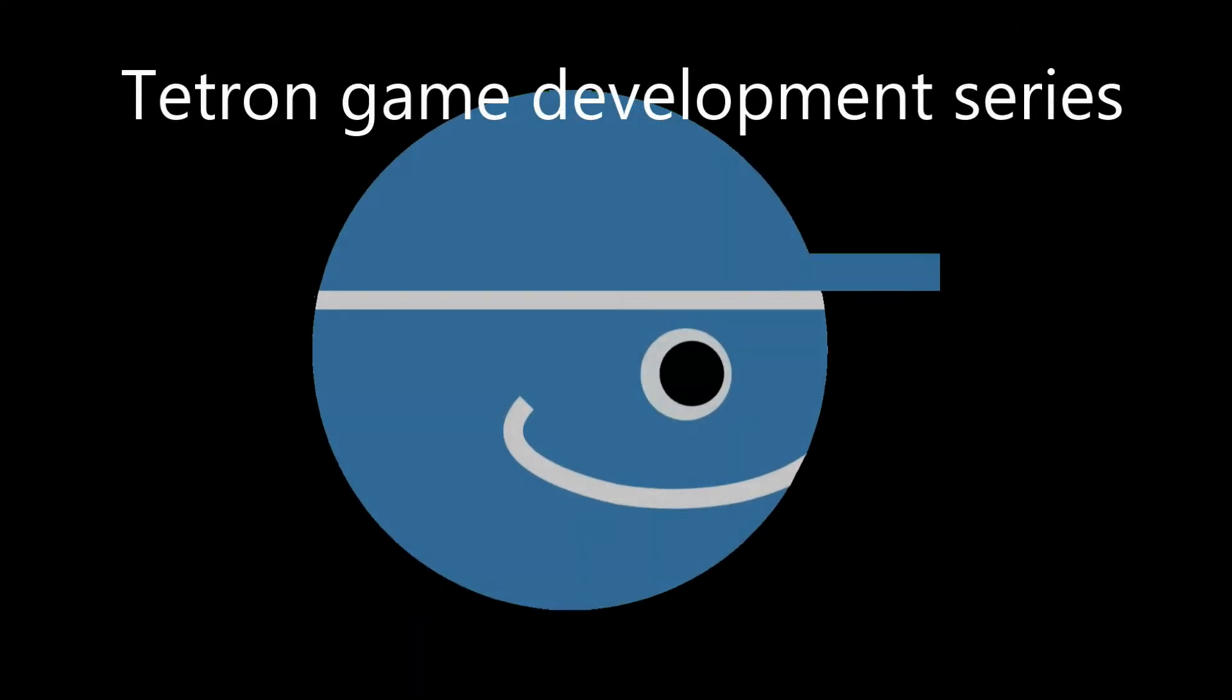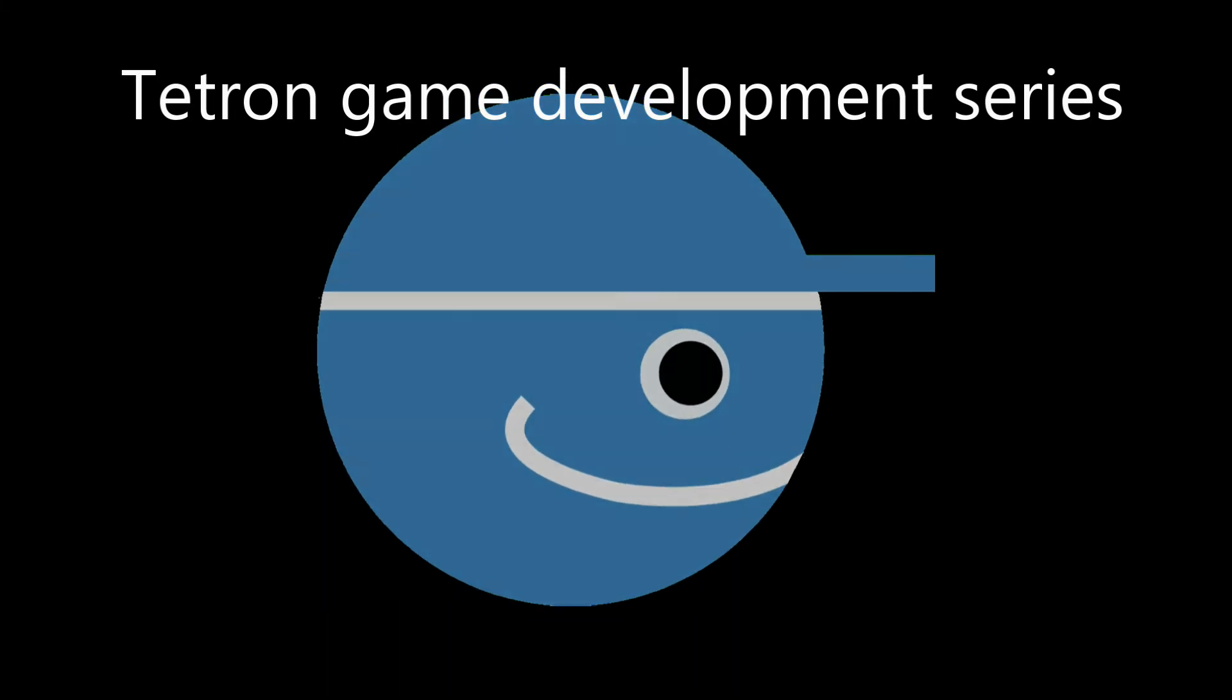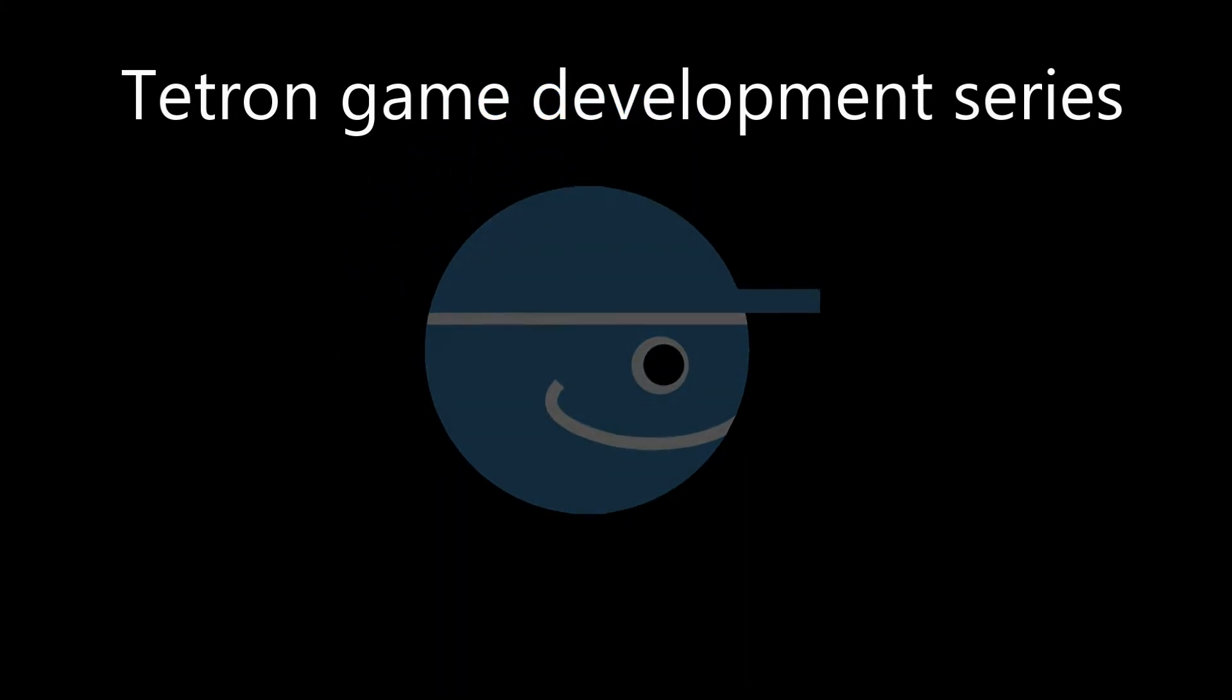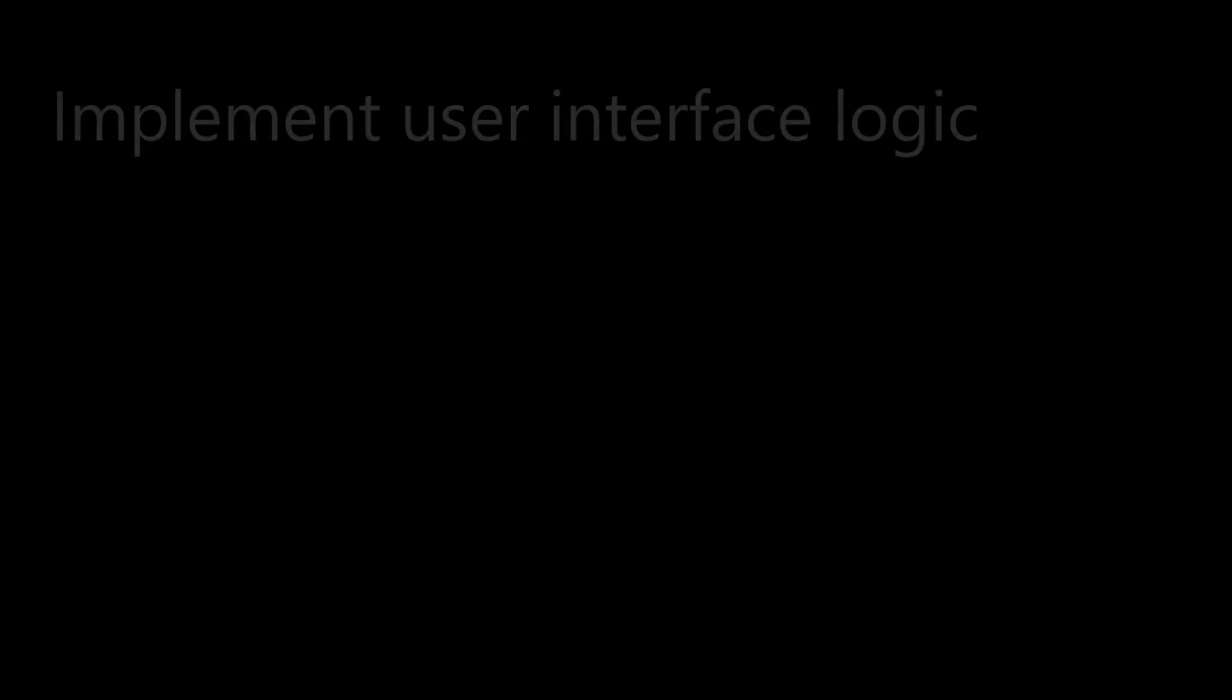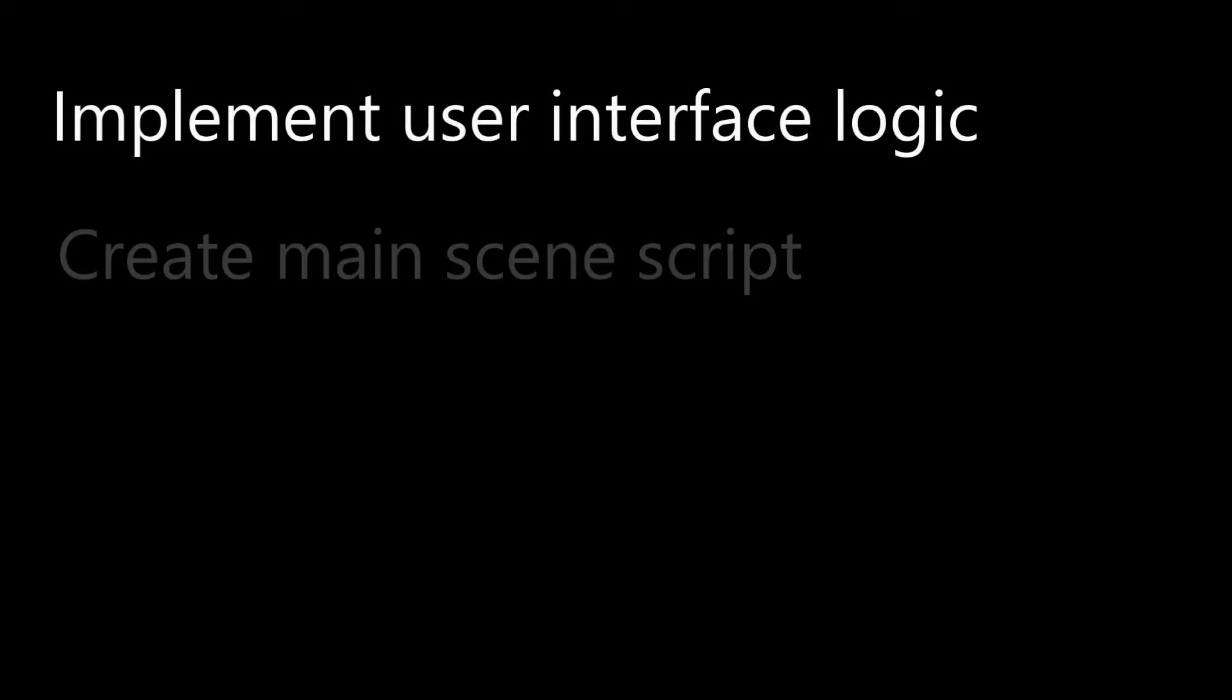Hello everyone, it's Andy the GDScript Dude with another video in the Tetron game development series. This time we will implement the user interface logic for the buttons and pop-up window.